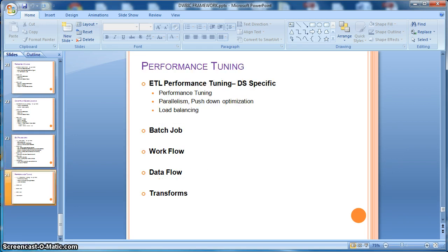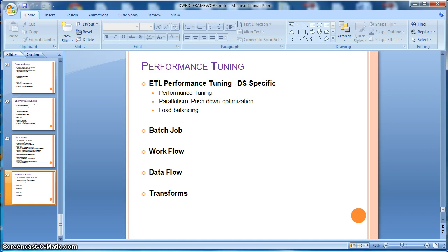Finally, we will demonstrate the performance tuning activities performed during the ETL implementations of a data warehouse. In this case, we will specifically discuss data services. The performance tuning section will be much on the data services side.